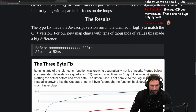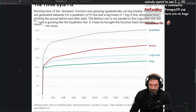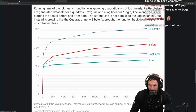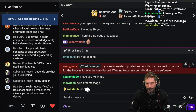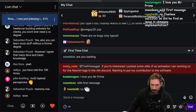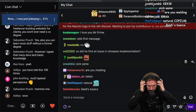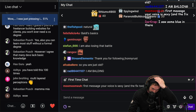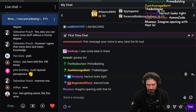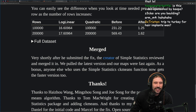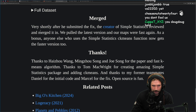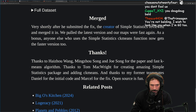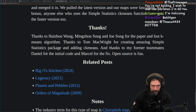The typo fix made the JavaScript version run in the claimed n log n time, matching the C++ version. For their new maps chart with tens of thousands of values, this made a huge difference. The creator of simple-statistics reviewed and merged the fix very shortly after submission. They pulled the latest version and their maps were fast again. As a bonus, anyone else using the simple-statistics k-means function now gets a faster version too.